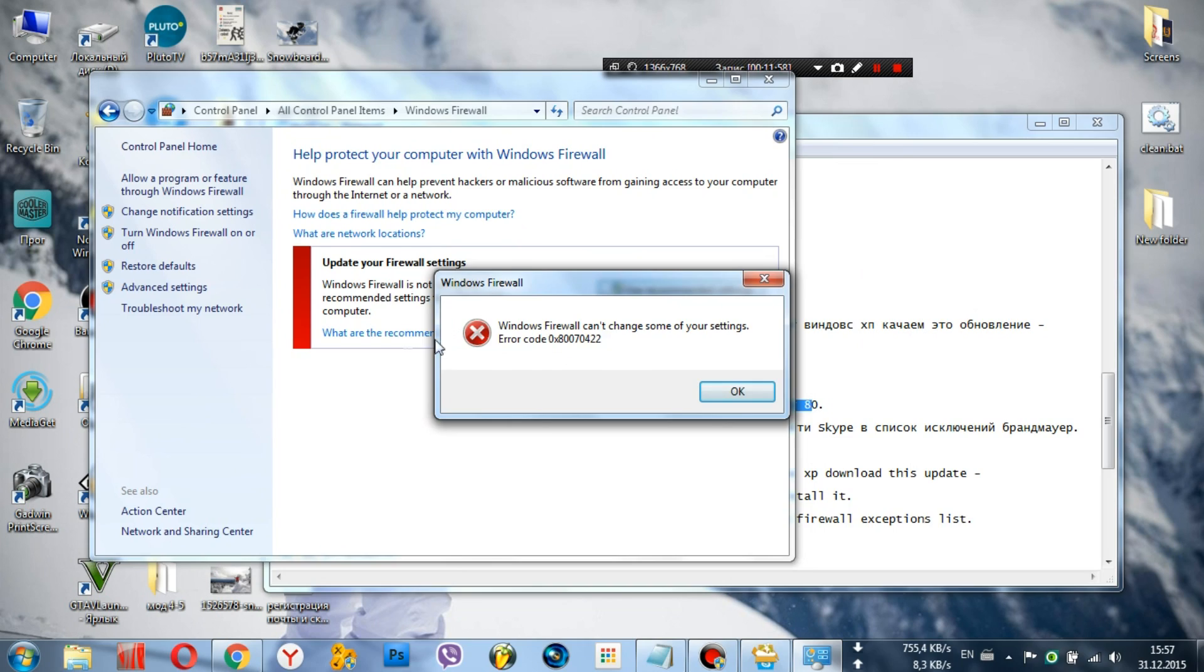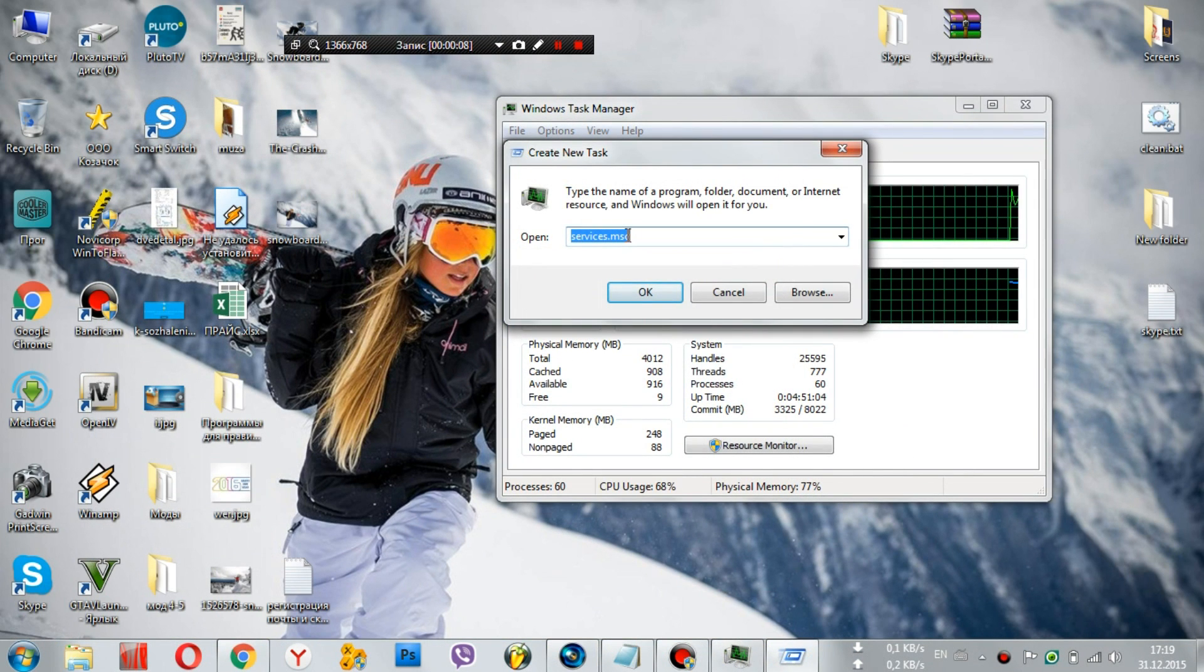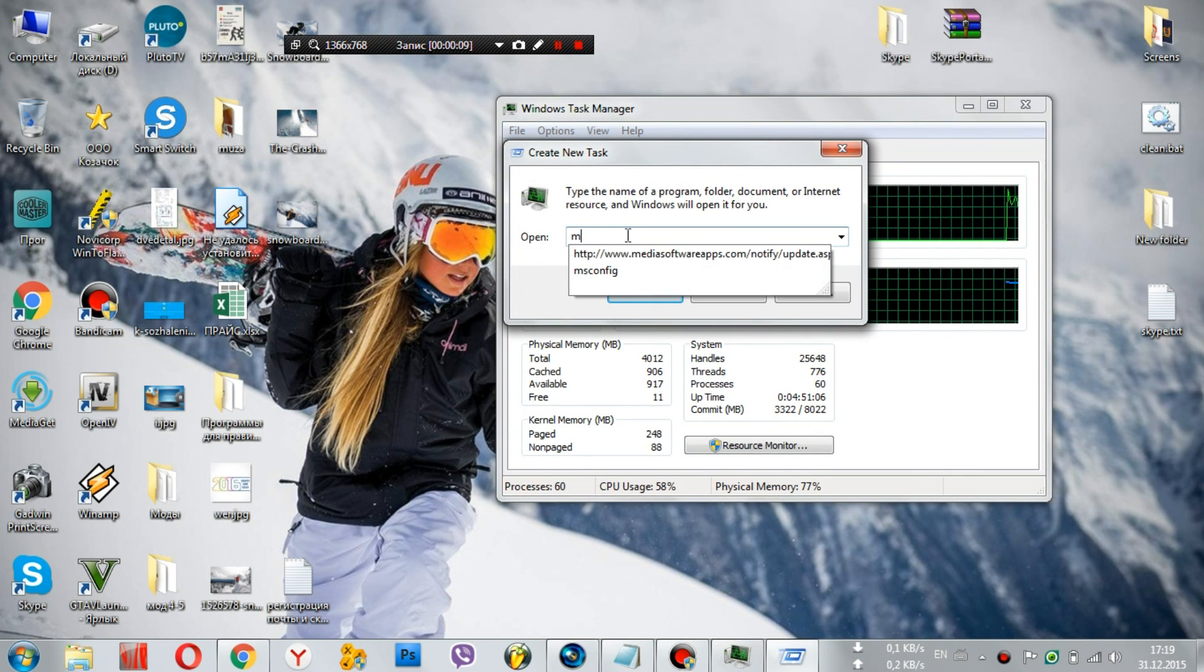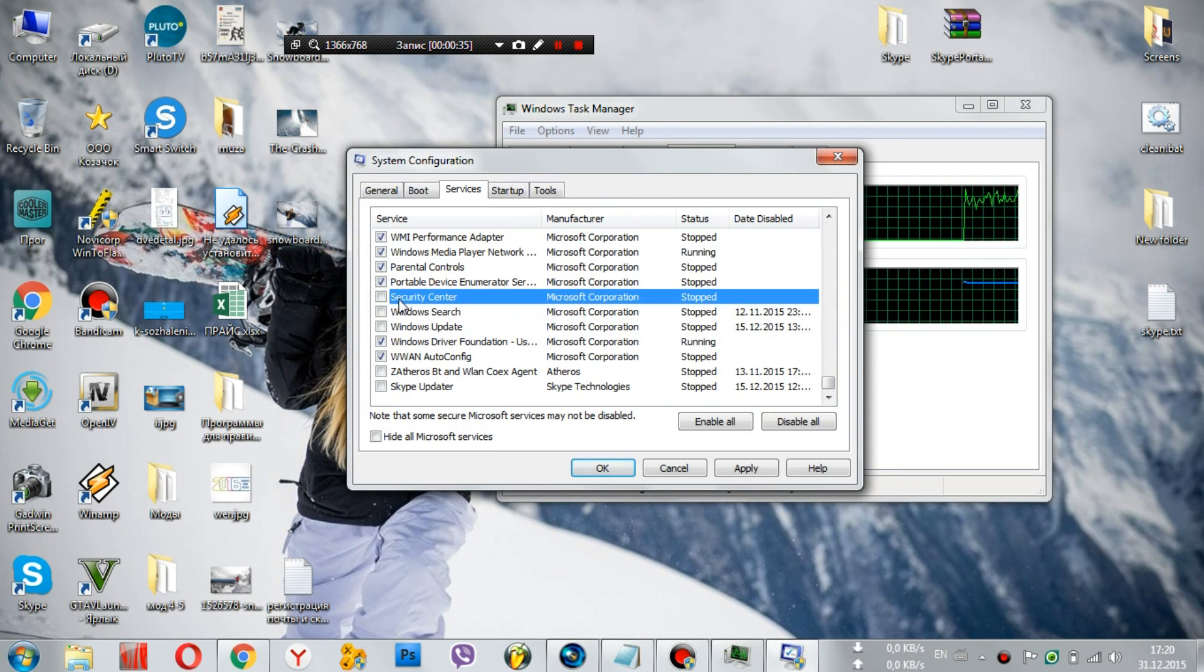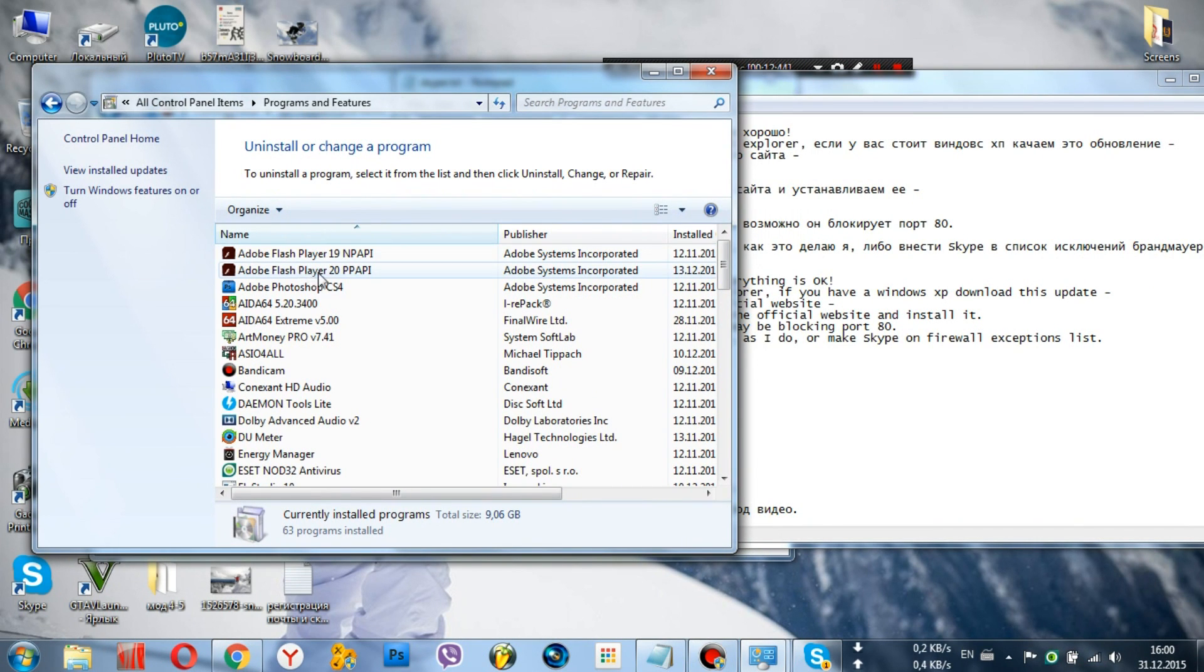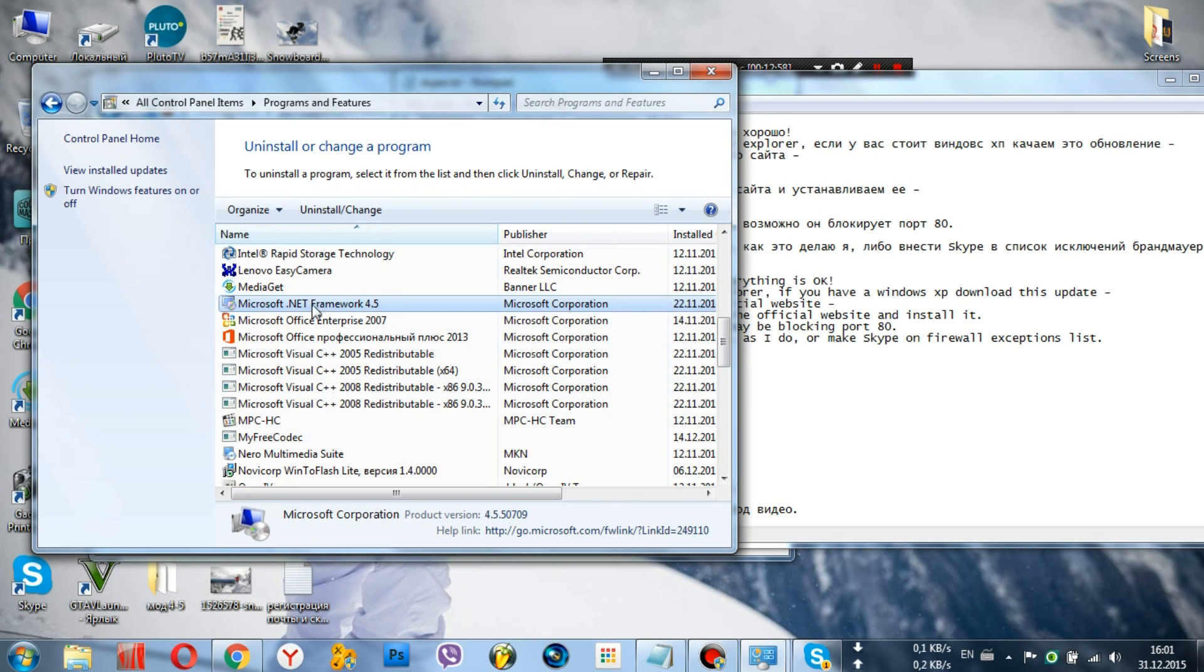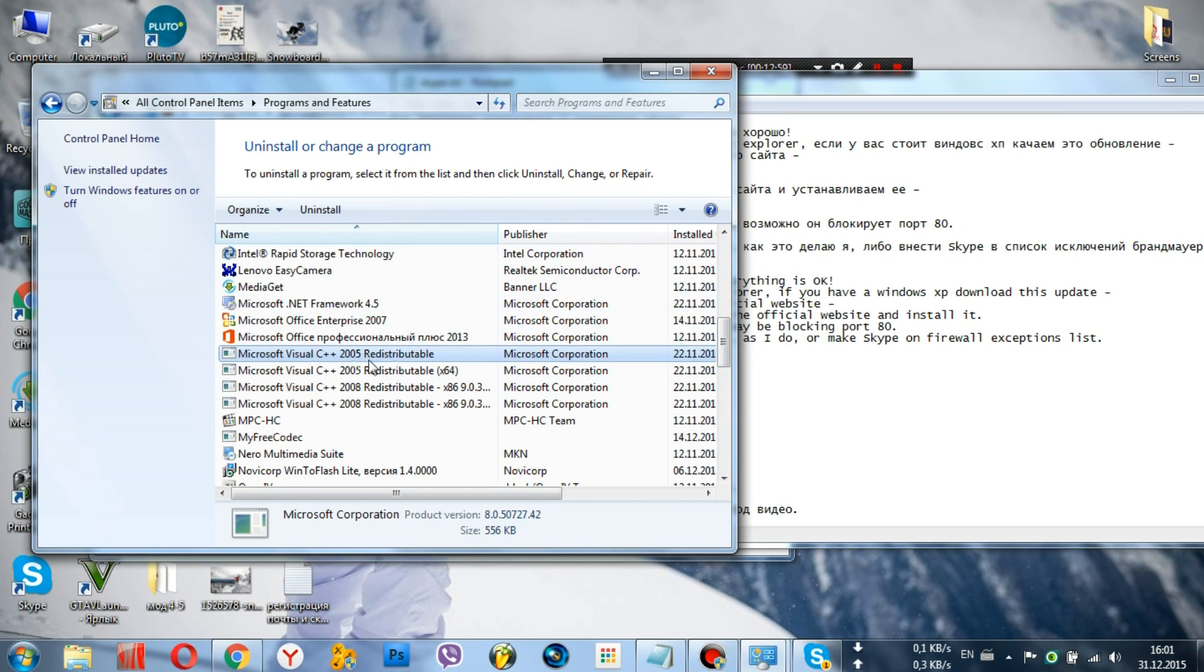To do this, you need to either disable the firewall, as I do, or add Skype to the firewall exceptions list. Also install: Adobe Flash Player, Microsoft .NET Framework, and Microsoft Visual C++.